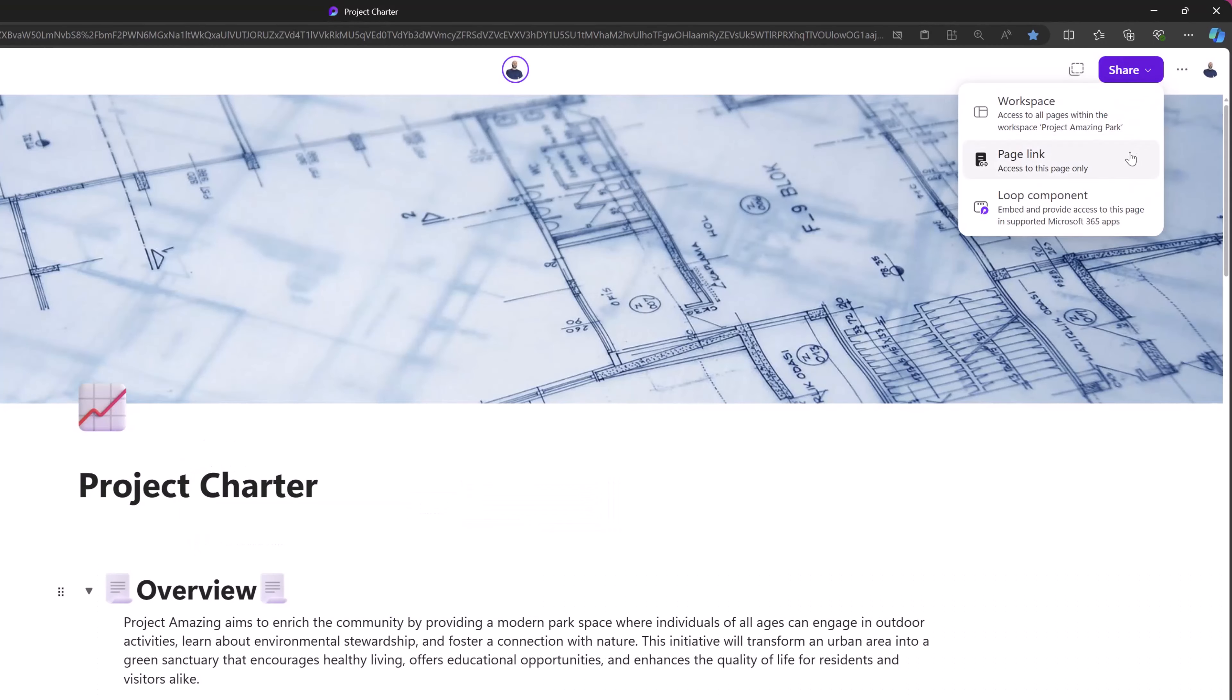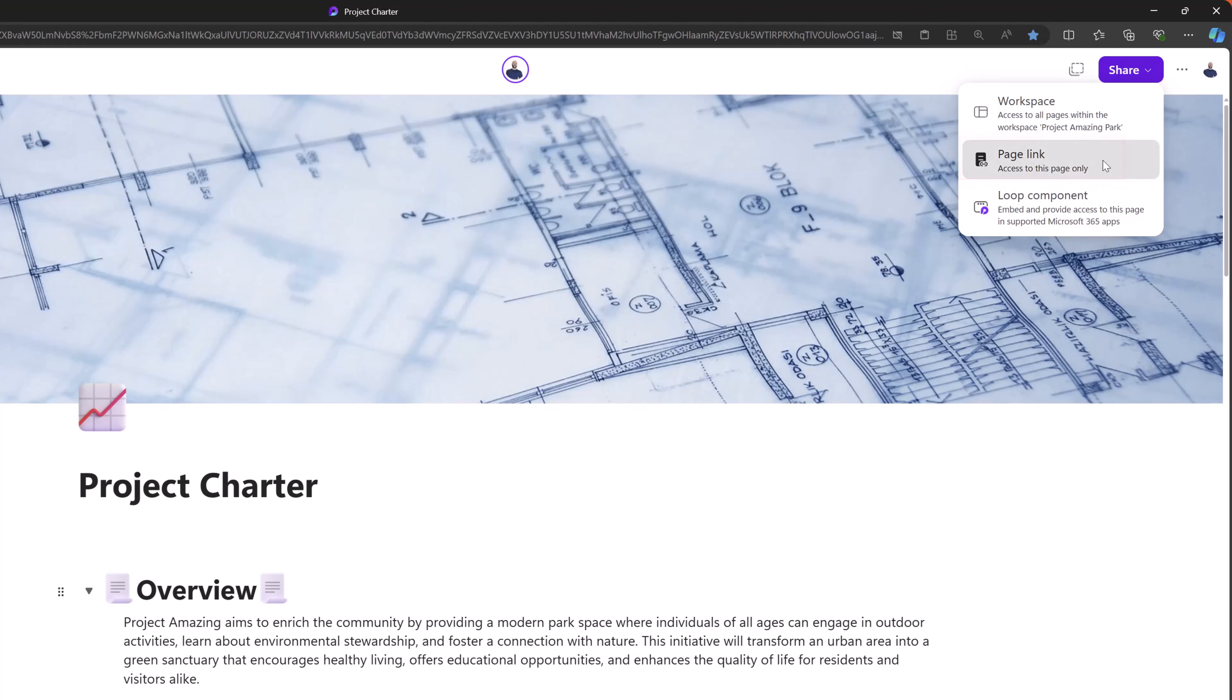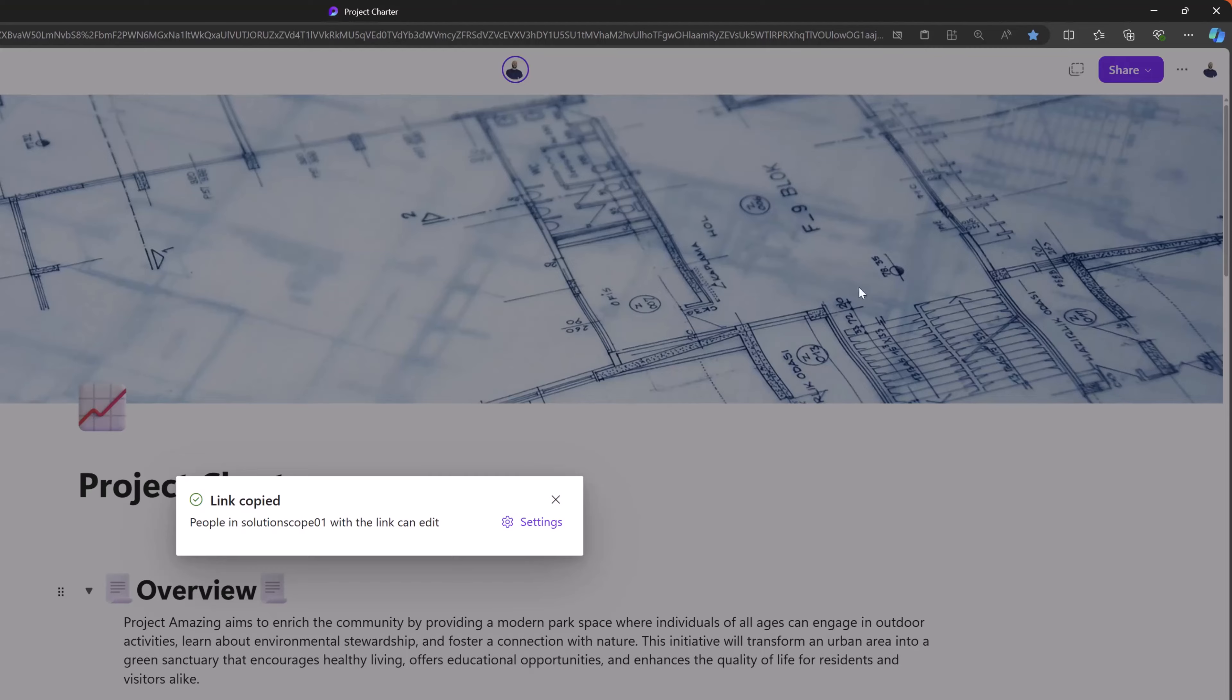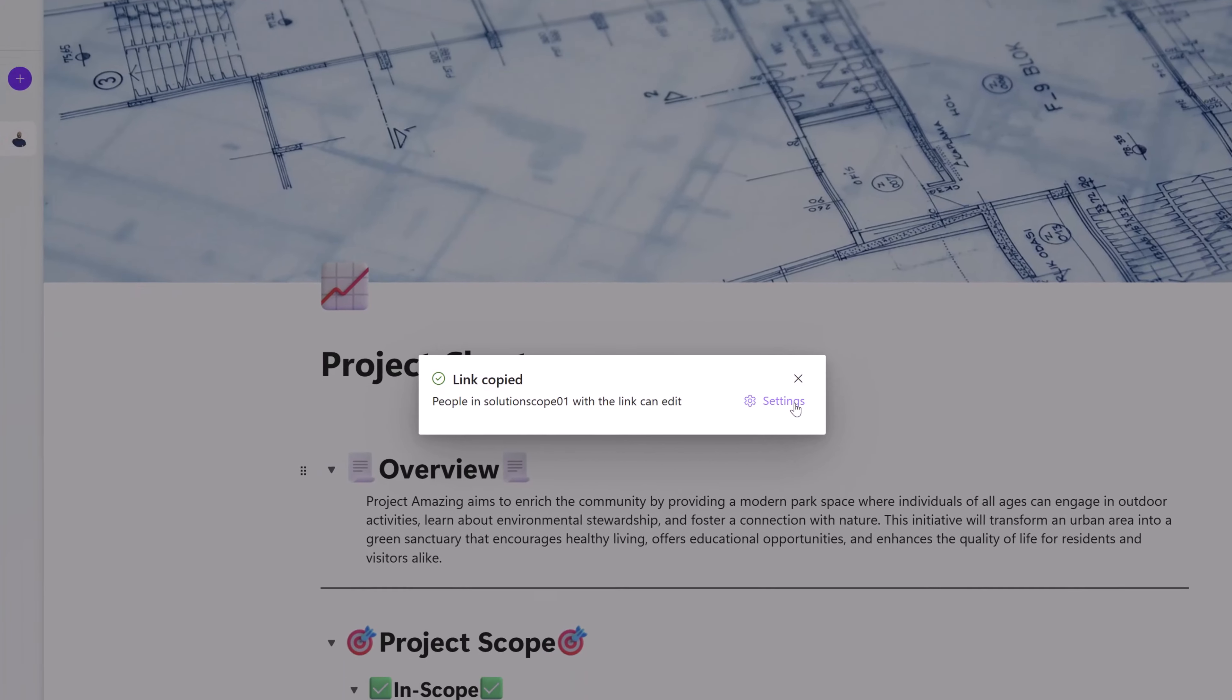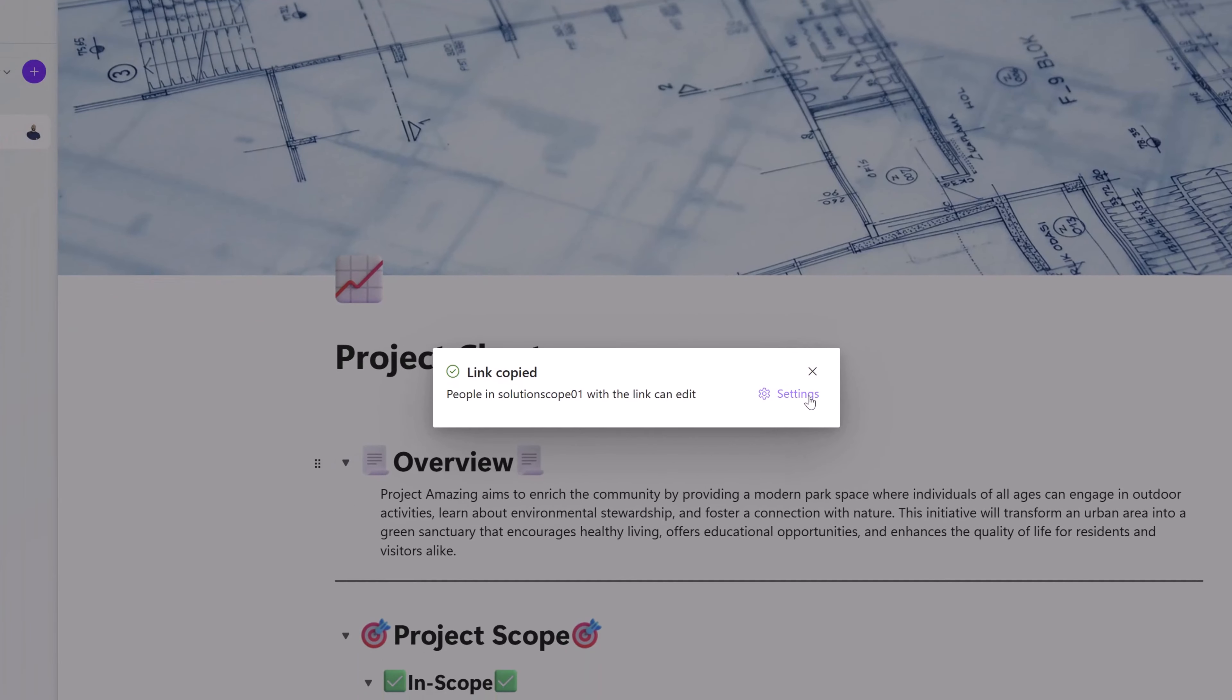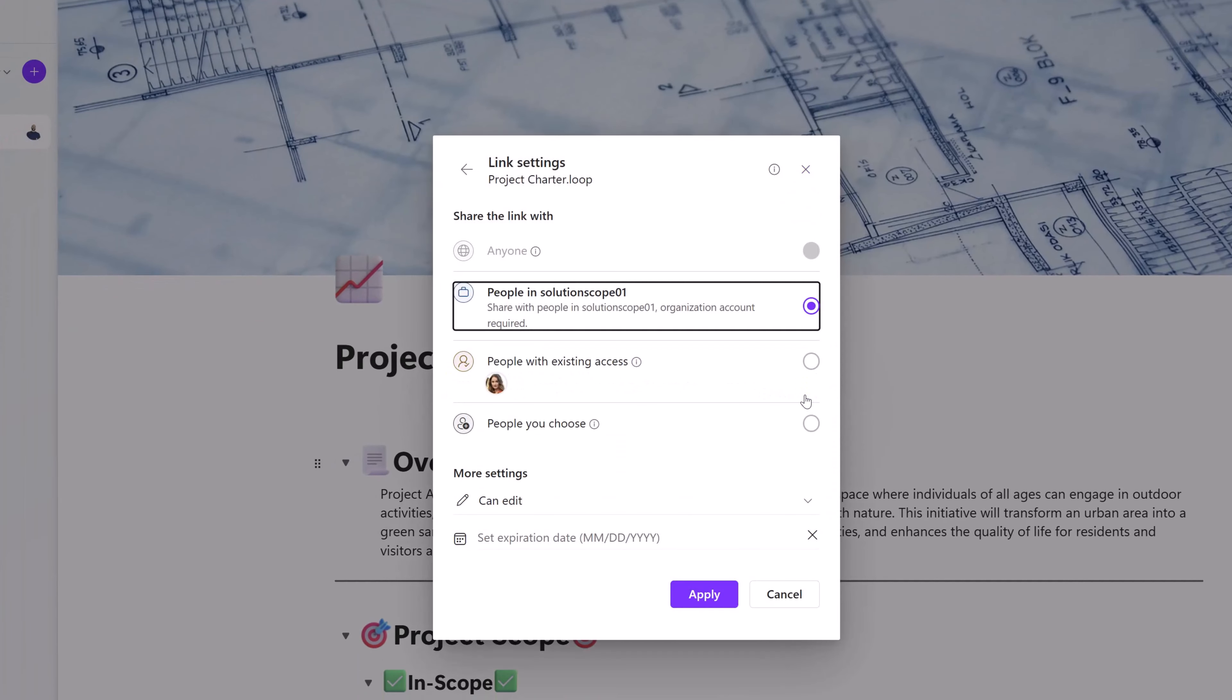Next, you can also choose to grant a user access to a single page. To do that, you want to click on page link from the share menu option. And this will allow you to generate a link to the page.